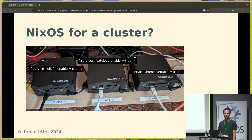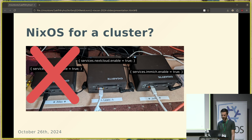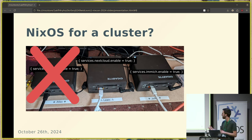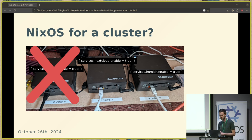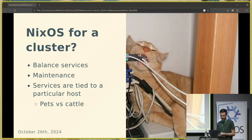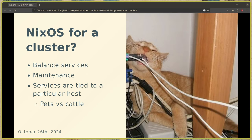The naive thing would be to do services.jellyfin.enable and all the other things and just do that on every server. This works fine for the most part, except when one of your servers dies. In that case you need to scramble to get the data out, maybe set up special networking on that specific machine, and reapply the configuration to another machine. Also when you need to do maintenance, half your services will be offline. In the end, your services are really tied to a specific host.